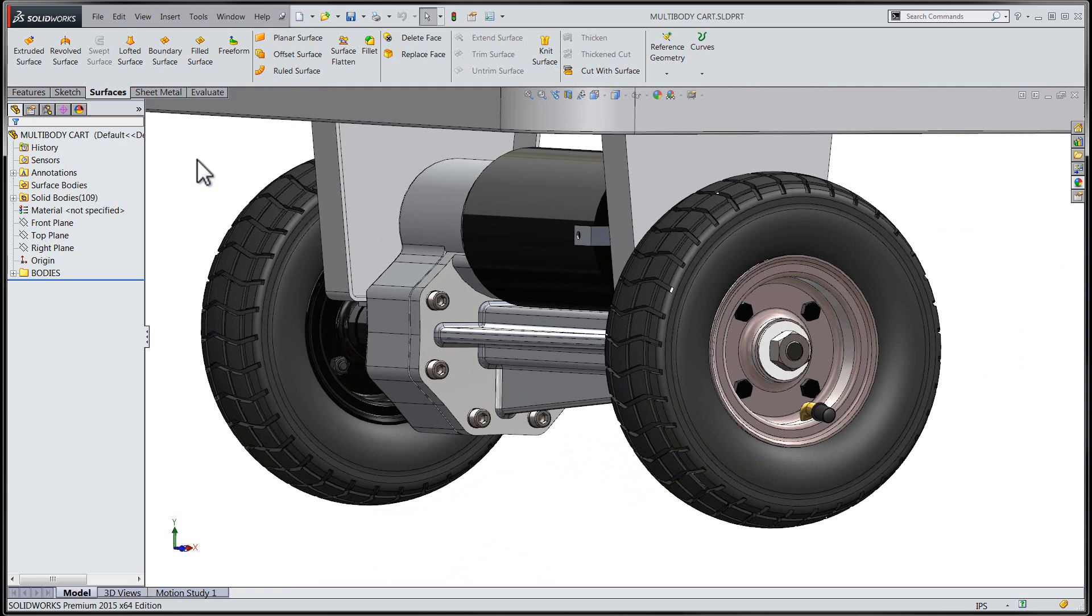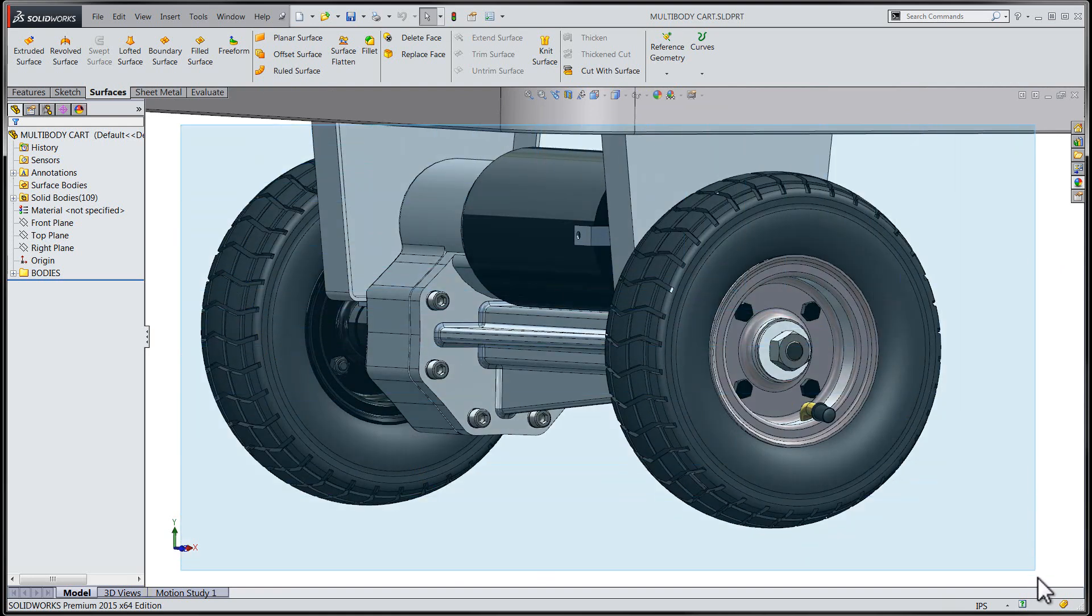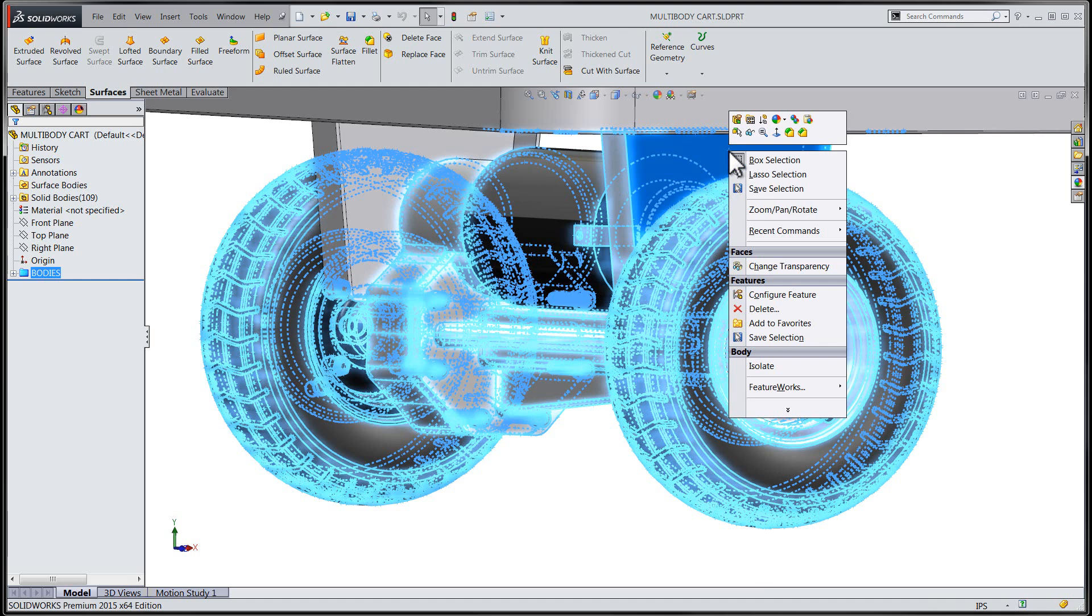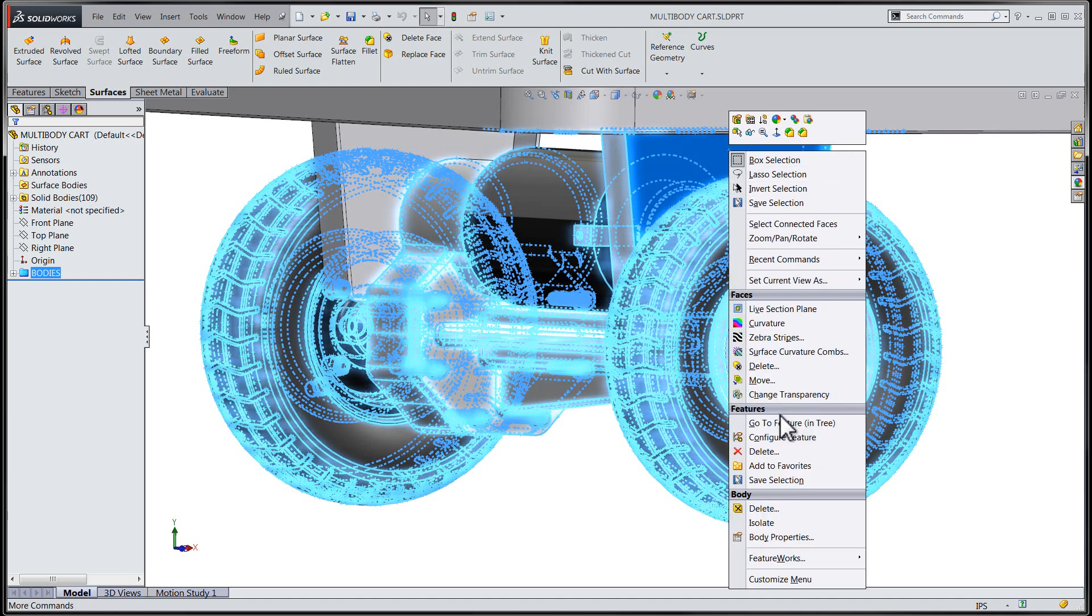This functionality has been modified in the 2015 release of the software, where now we're able to not only delete specific bodies from our SOLIDWORKS file, but we can choose to keep bodies from our file as well.